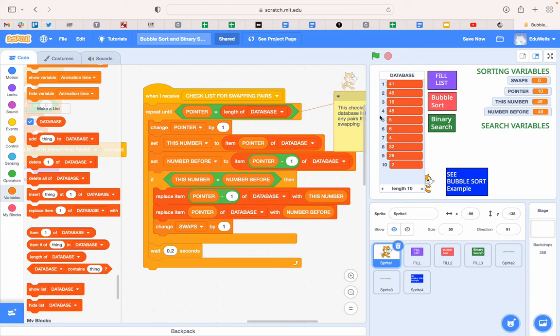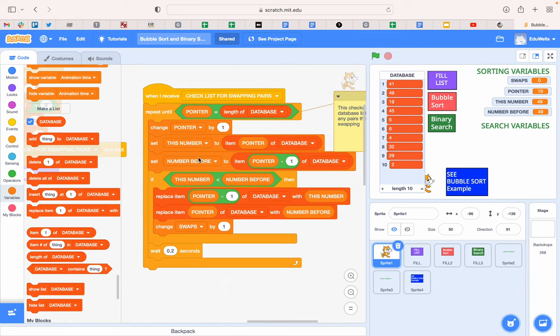So when I press go, you'll see that 19 swap with the 49 as the first swap. Then it just says, add to the swap number, so we're counting up the swaps in case we get to the end of the list and we haven't done any, because then we know it's in the right order.